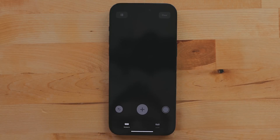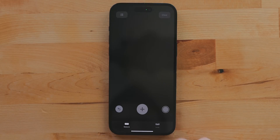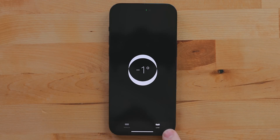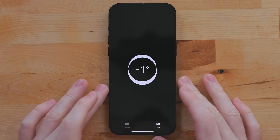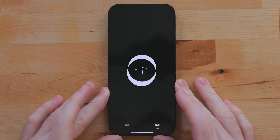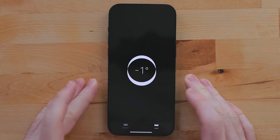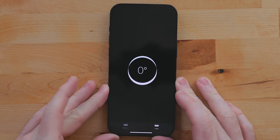The Measure app is something I think a lot of people sleep on. It has a built-in level. I wouldn't use it for building a house, but when I need to quickly level off a tripod or make sure something is straight, I use this all the time.